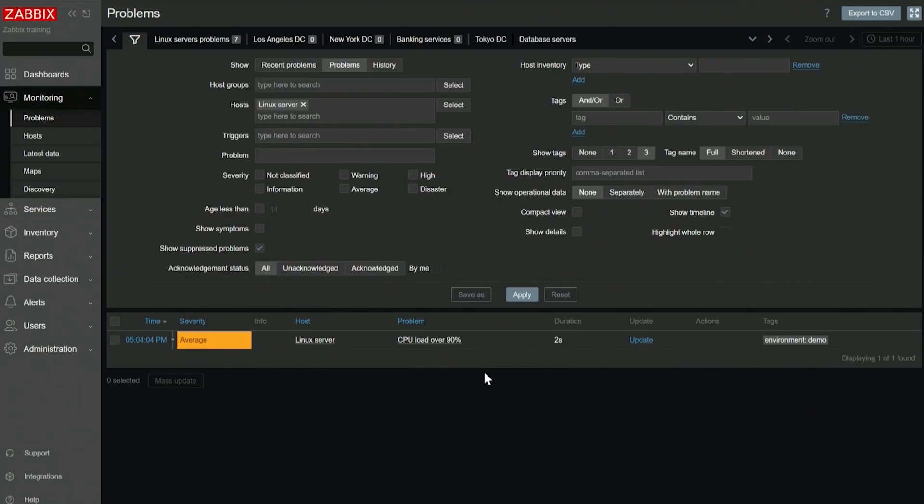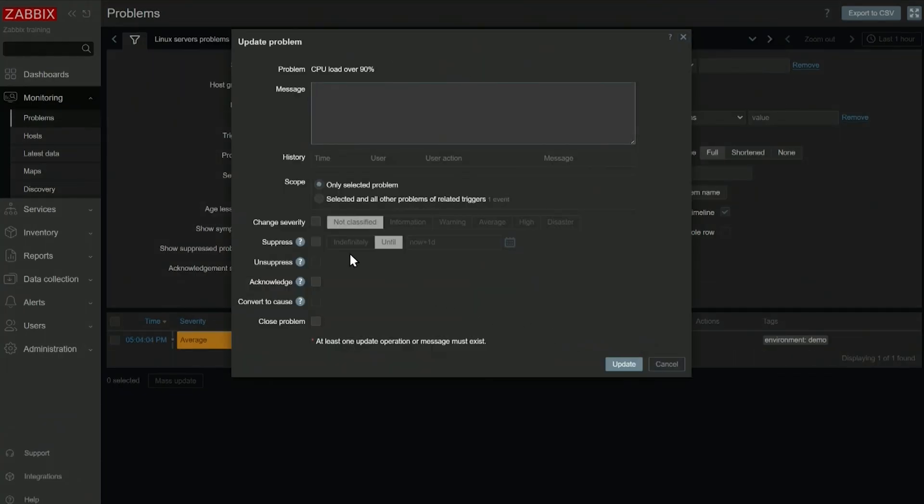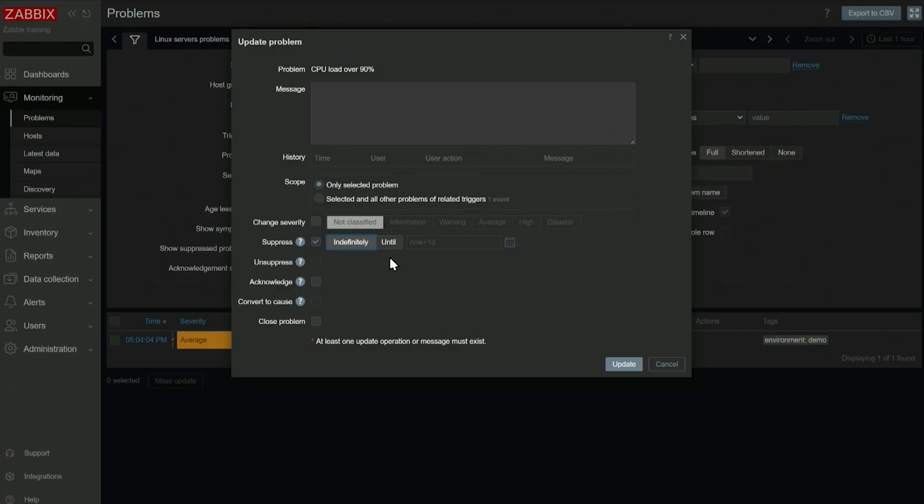So what we want to do, if this is the expected behavior, we want to click update and we want to suppress the problem. And here we can choose that we want to suppress it indefinitely until someone manually unsuppresses it, or until, let's say, the next hour.